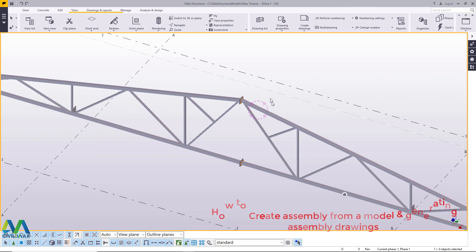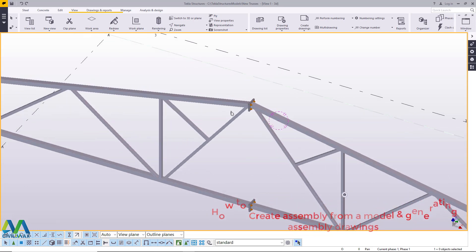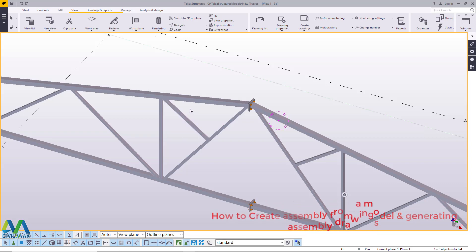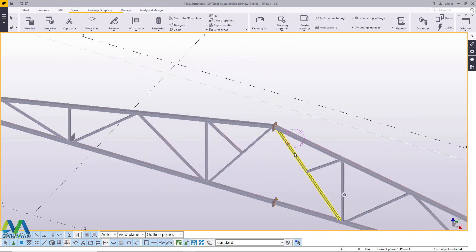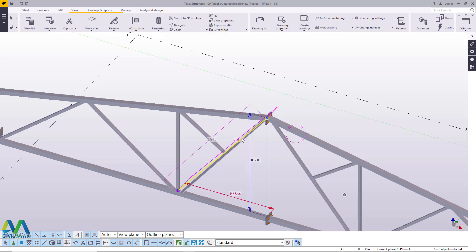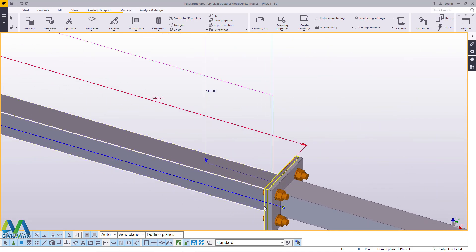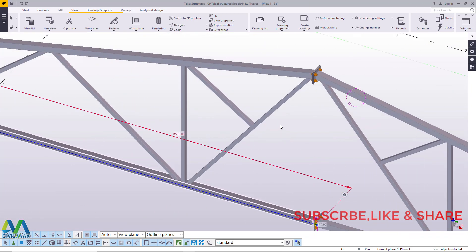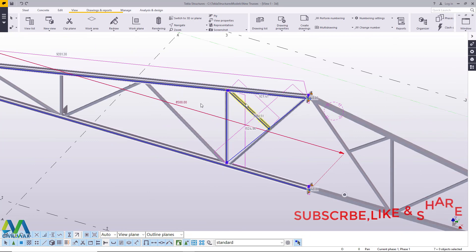I want to show you how you can assemble parts together — how to create an assembly from a model. You just pick the parts that you want to assemble together and generate a drawing from them, as a pack that separates from the other. To create an assembly, you pick the parts you want, press Ctrl, then select all the parts that you intend to make into an assembly.